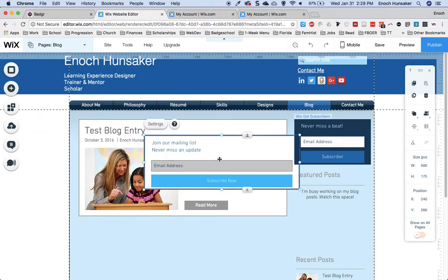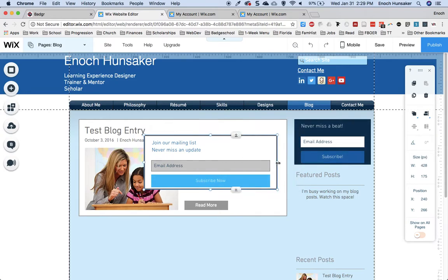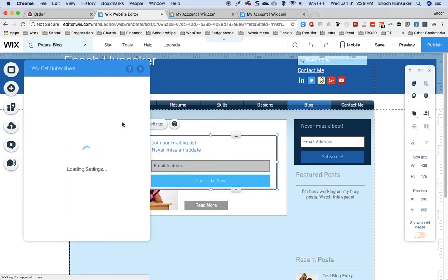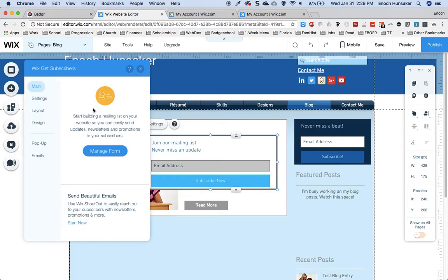This will enable users to type in their email address, hit subscribe, and then automatically receive any new posts that you create in your blog.